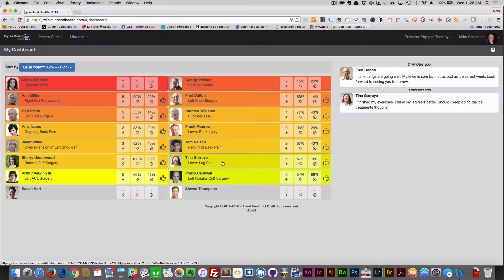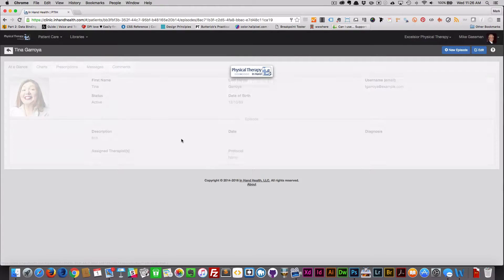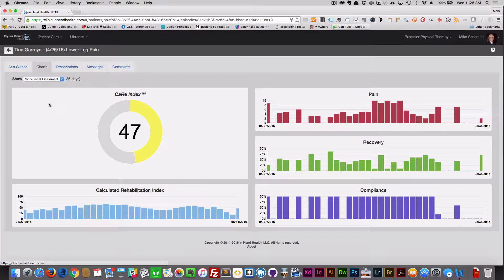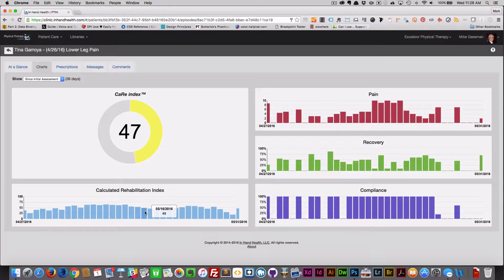Click on any patient's capsule and then the charts tab to see greater detail on pain, recovery, and compliance levels. Over here is the care index by day and overall.